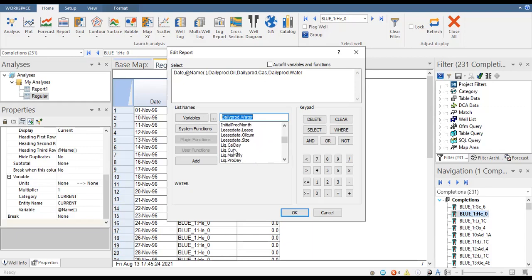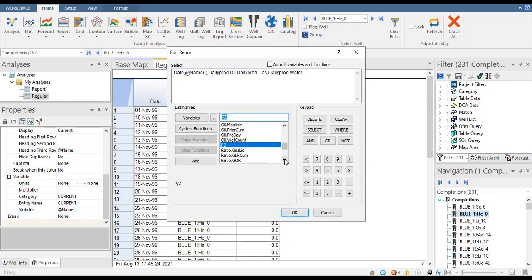Other available variables include cumulative liquid production, allocated liquid flow rate, pro-rate liquid flow rate, cumulative oil production, oil cut, P over Z, water oil ratio, and many more. There are a lot of variables that can be added here.